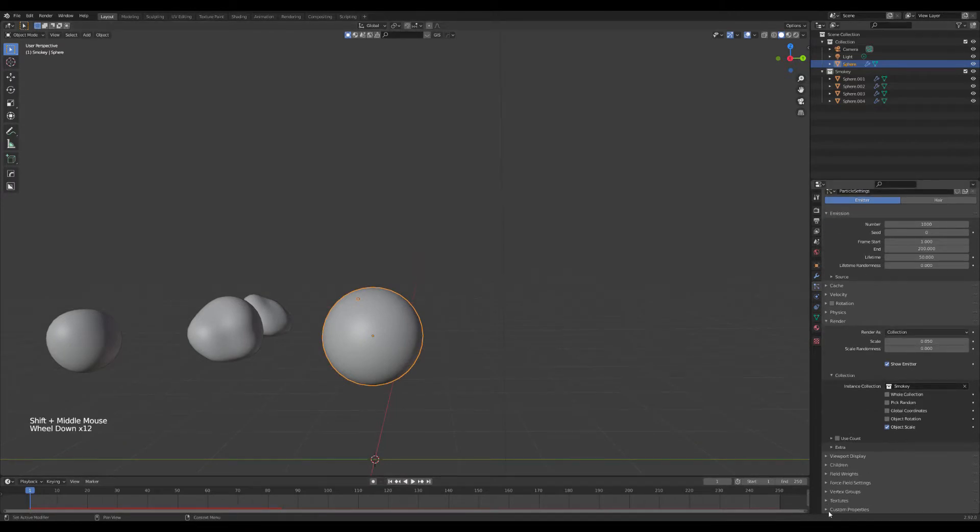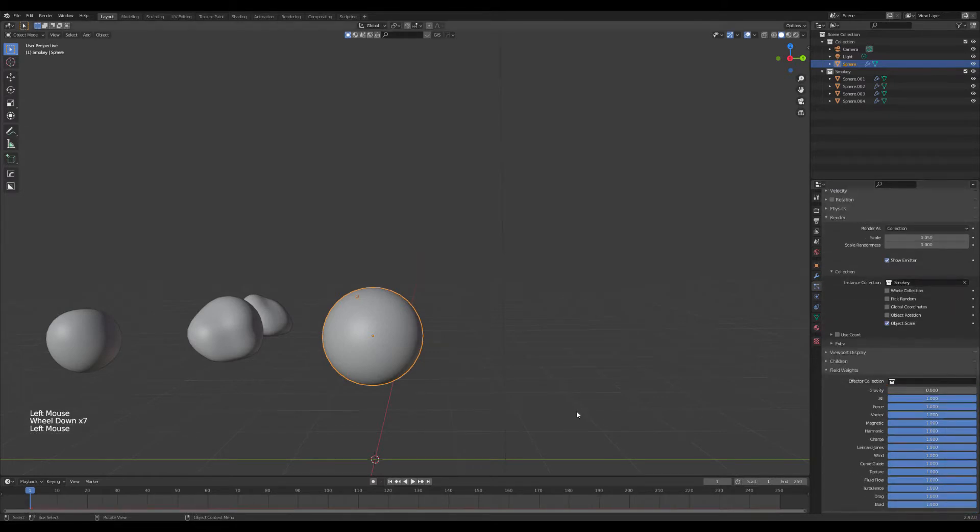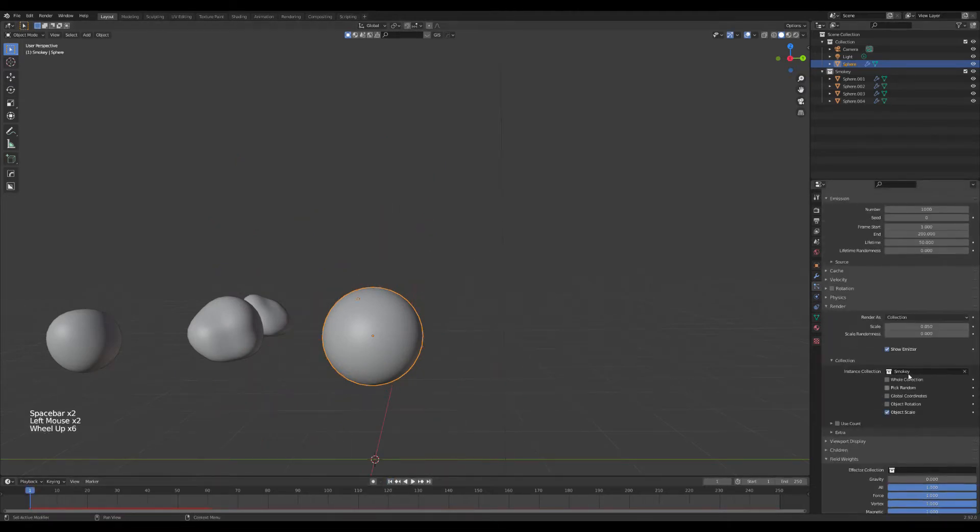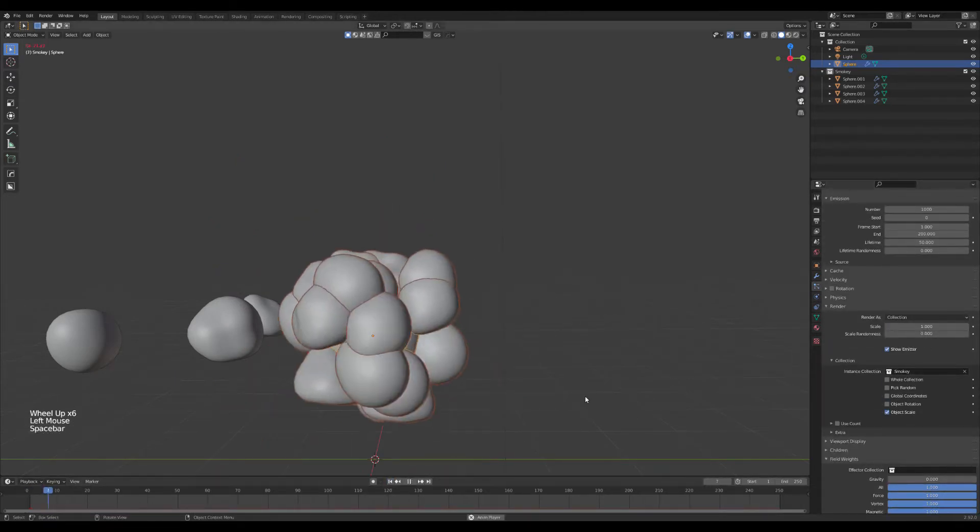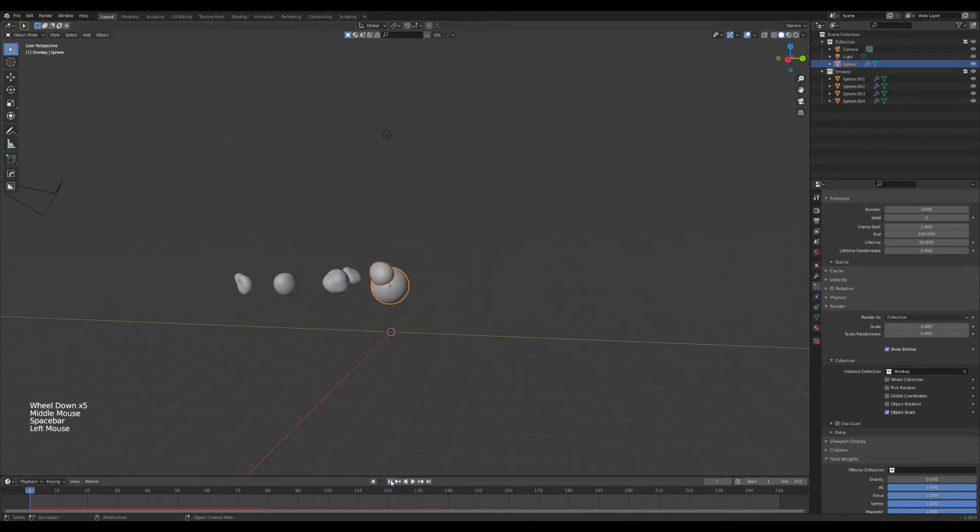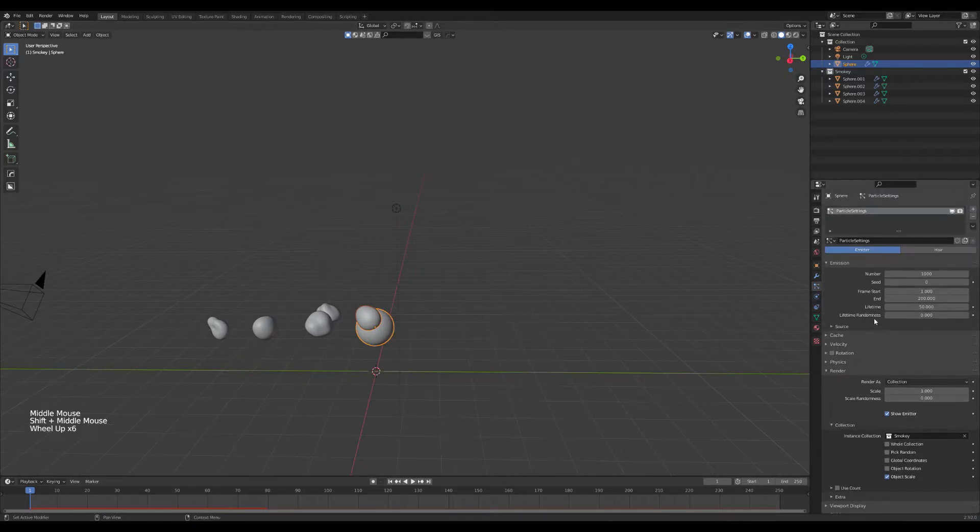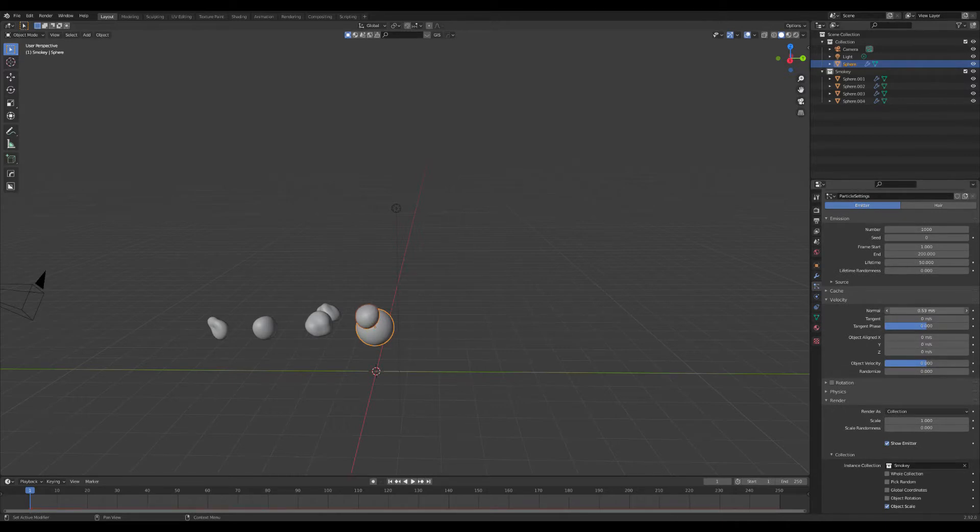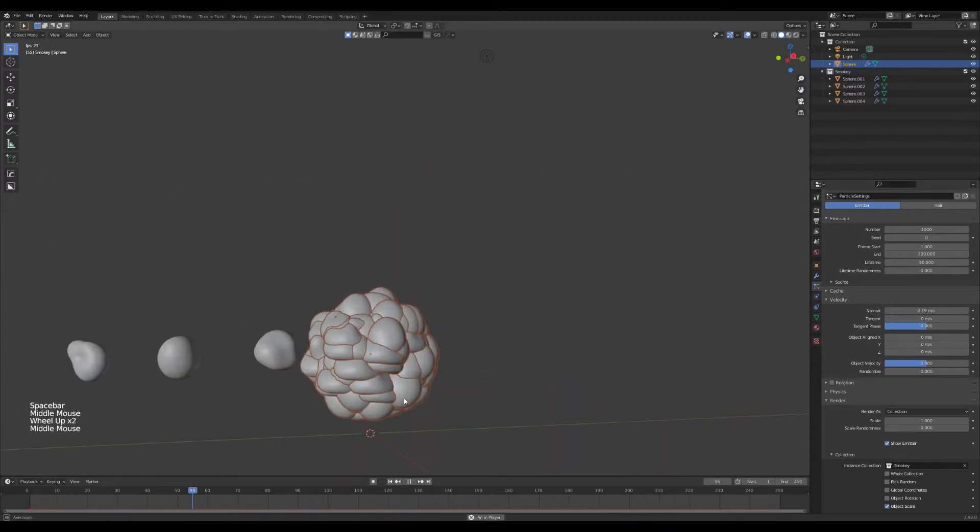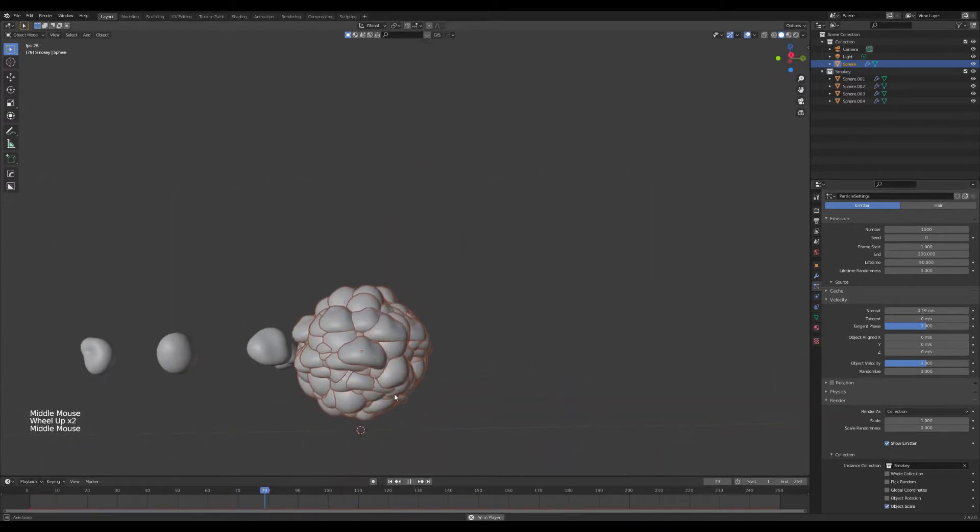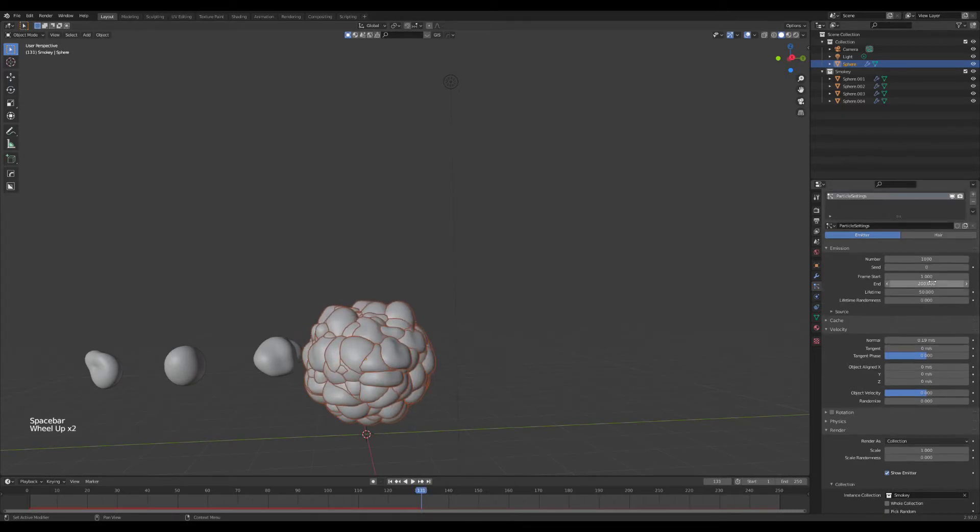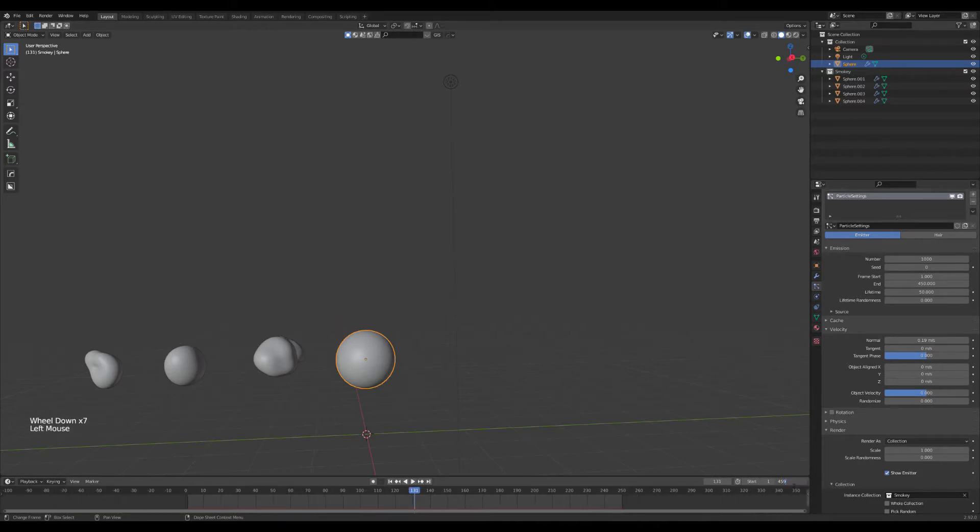To do that, we're going to go to field weights, turn gravity all the way down. Now they're just going to shoot out in random directions like that. Go over to scale, just set it to one. See what that's like. Yeah, we're getting close. Let's see. We want to go to velocity and take the normal velocity. This is just what's shooting it off in random directions when it starts. So you want to crank that down.